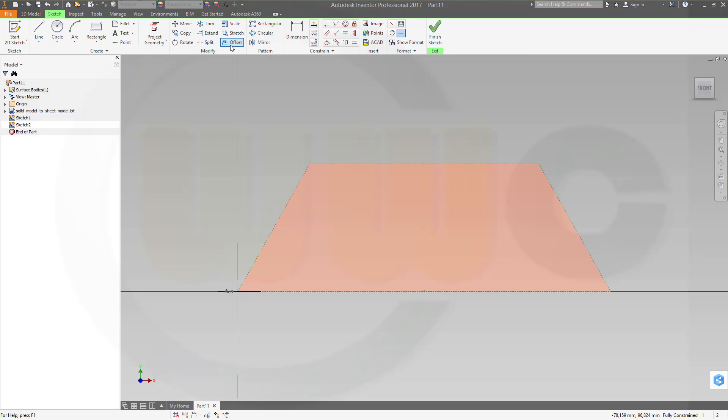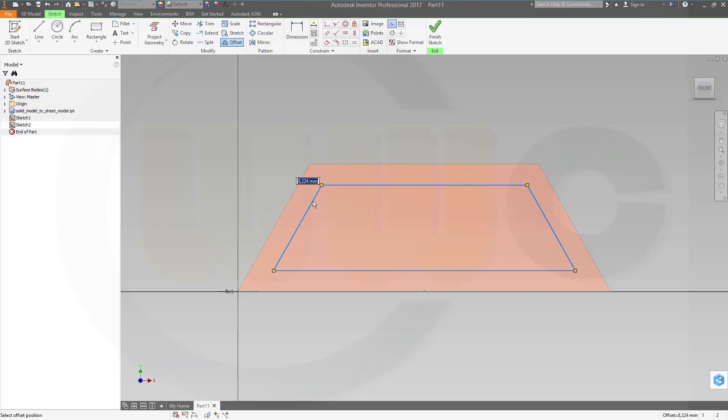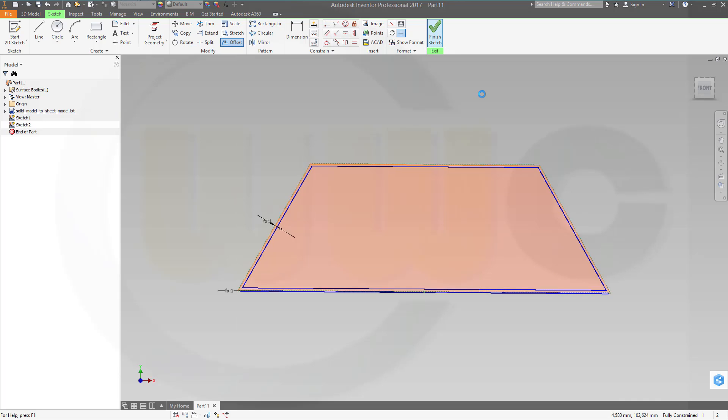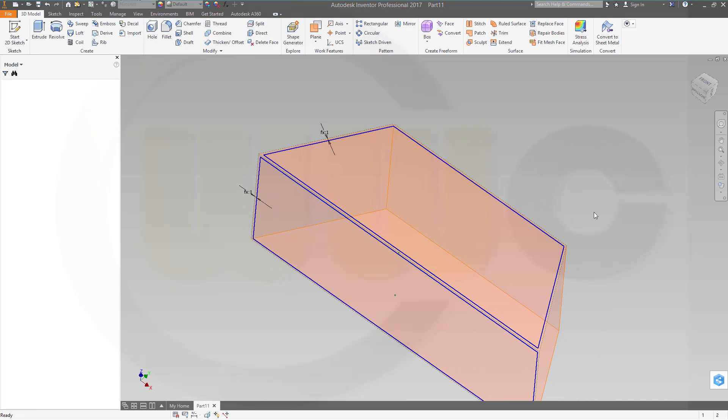Finish this sketch, go for another one on that surface, and I have to repeat this step five times. Okay, another offset again with breach size.